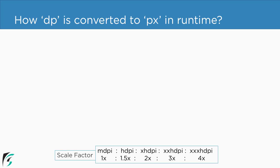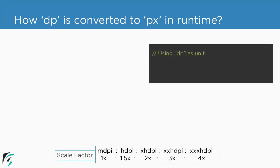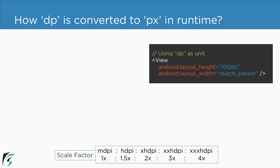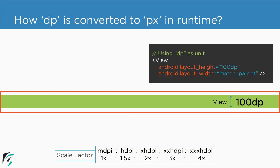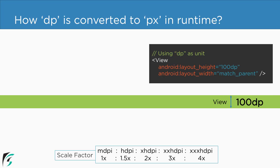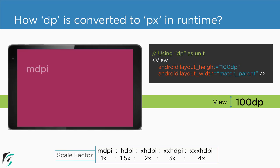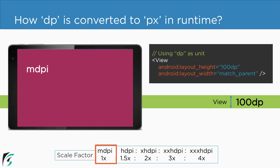Now suppose we have a view whose height is 100 dp and width as match parent. Let us assume this is our view where we have the height of 100 dp and the width of match parent. So let us focus on what happens to the 100 dp in the runtime. Now suppose we run the application in the mdpi device.